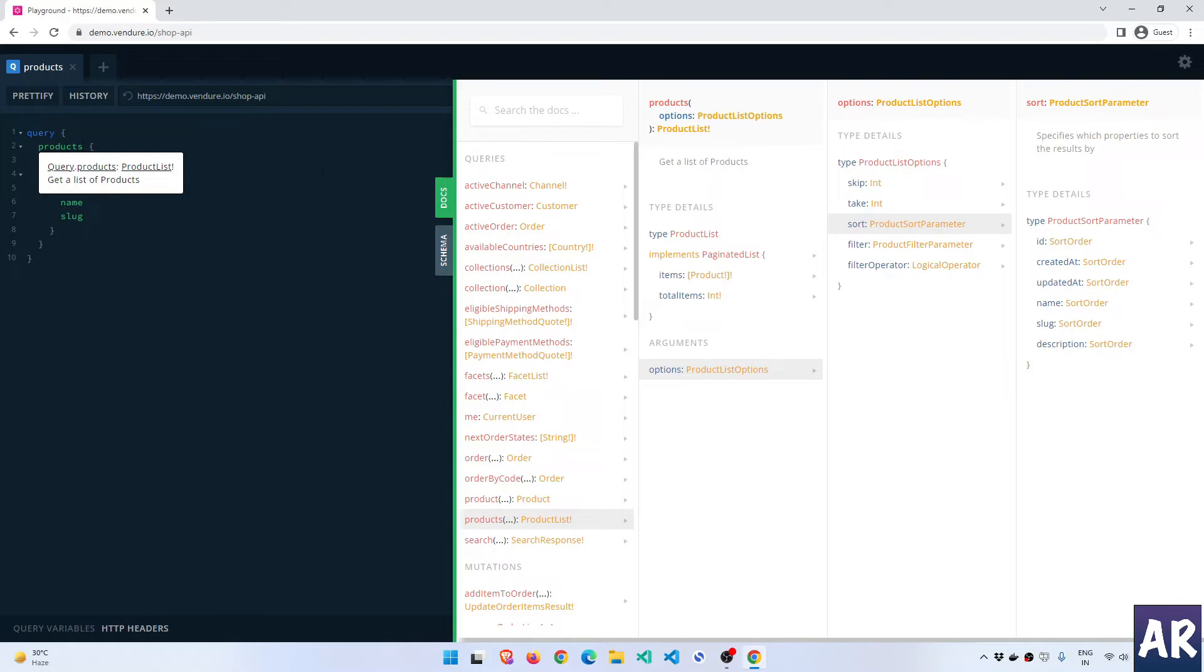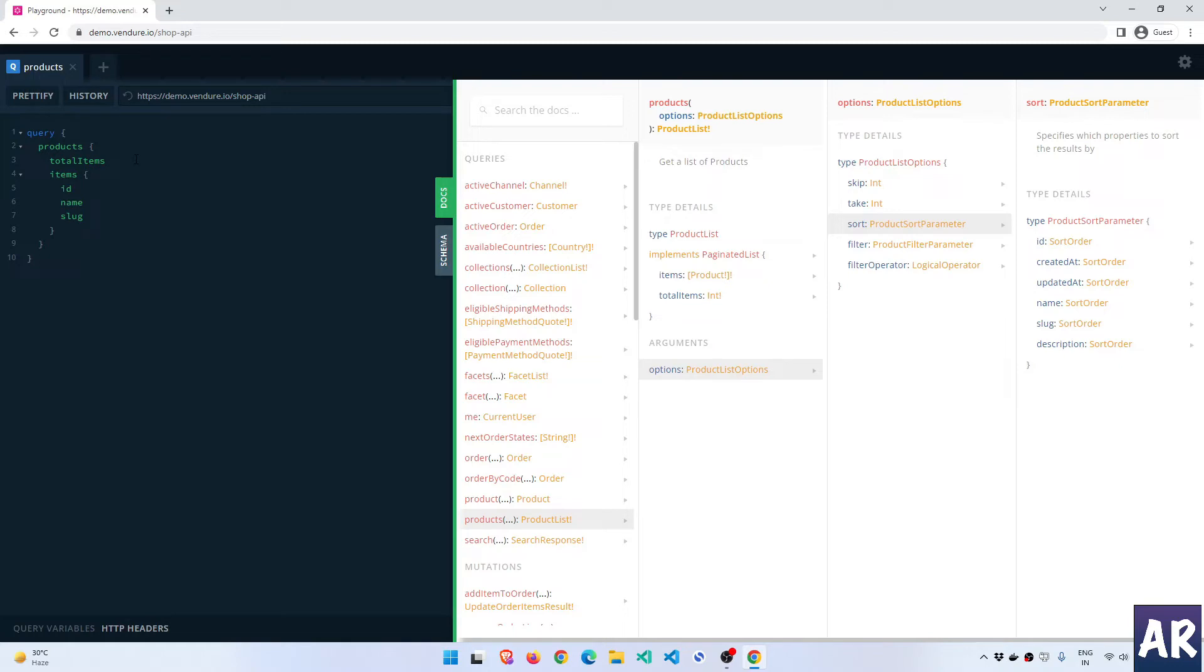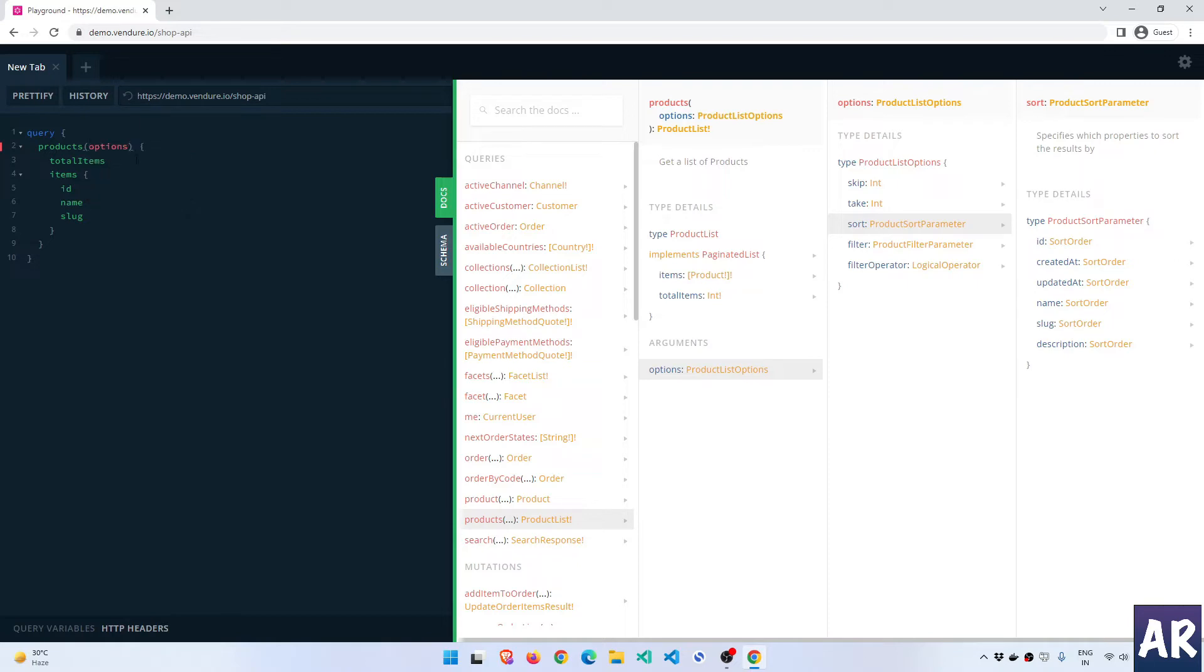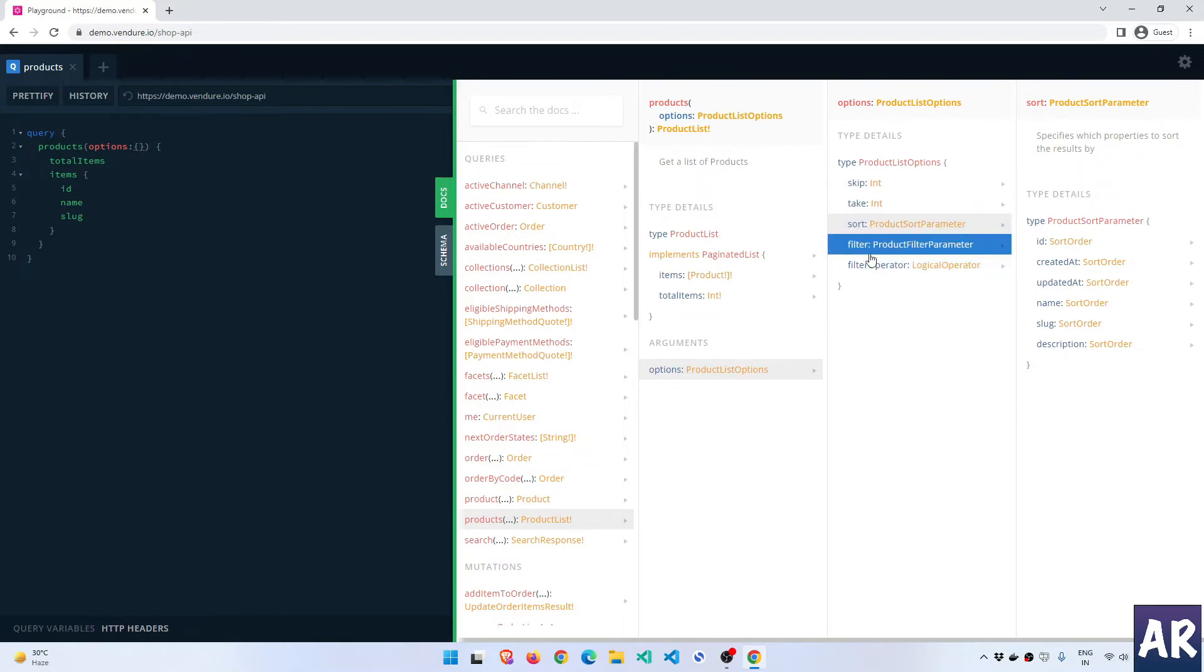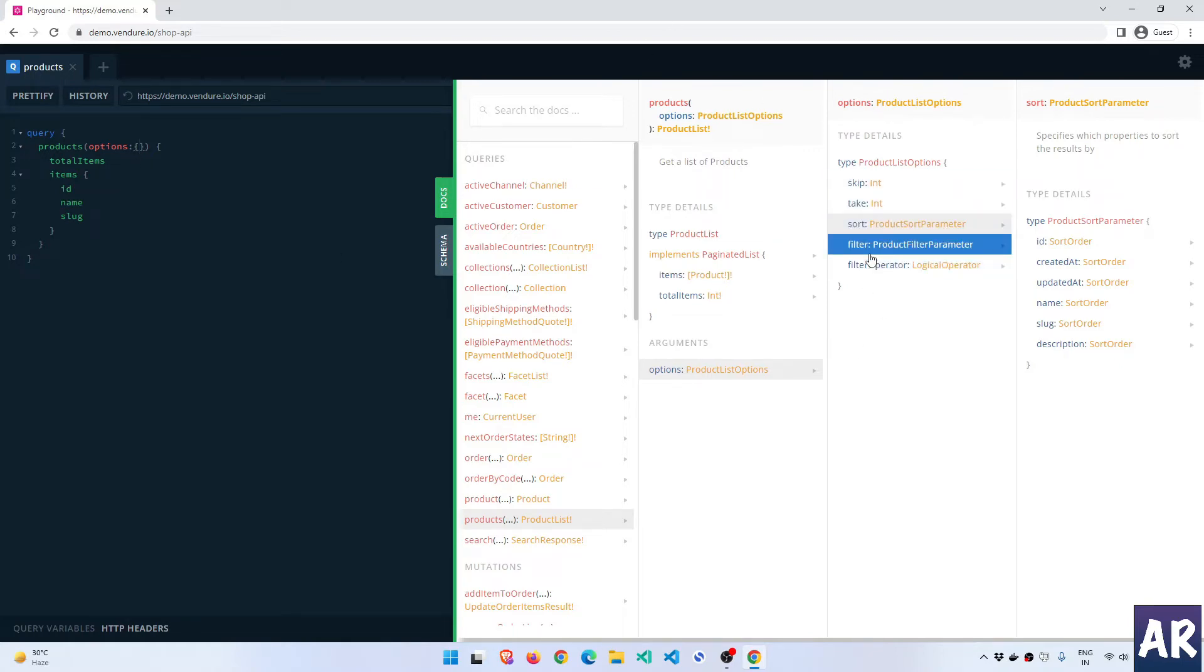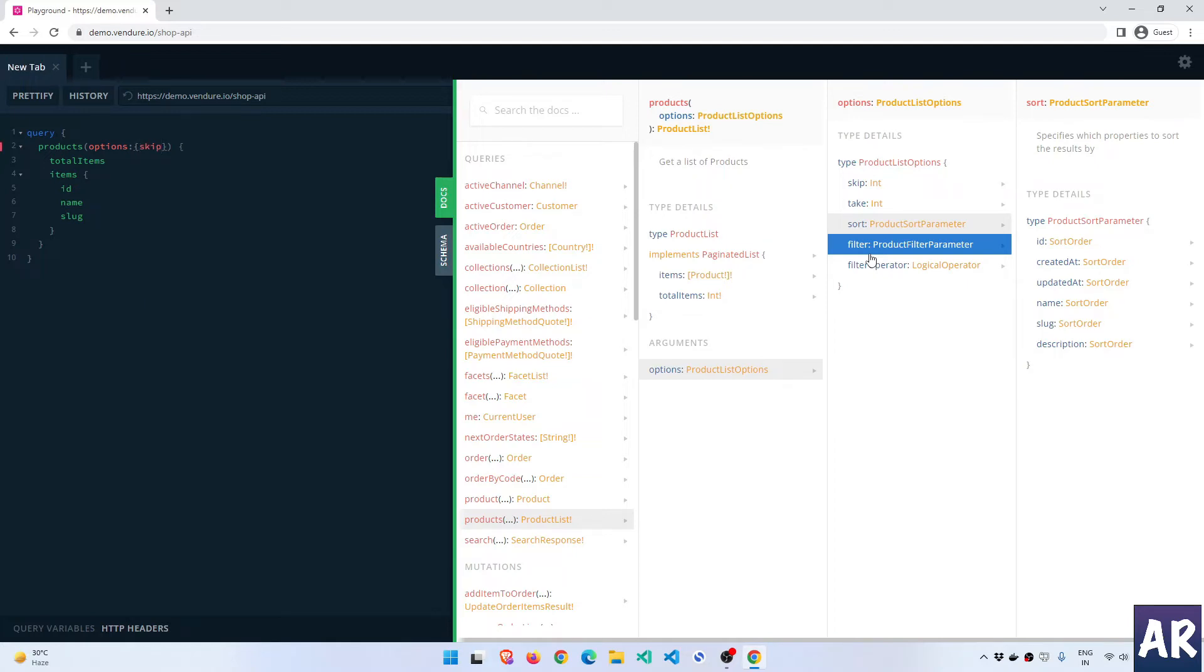The first thing which I'm going to do is, not inside total items but inside products, it gives me the option. So it's an object. Let me see what are the different keys which are available over here. They will be something similar to this, that's where we are right now. So skip, take, sort - let's just say skip for now is zero.